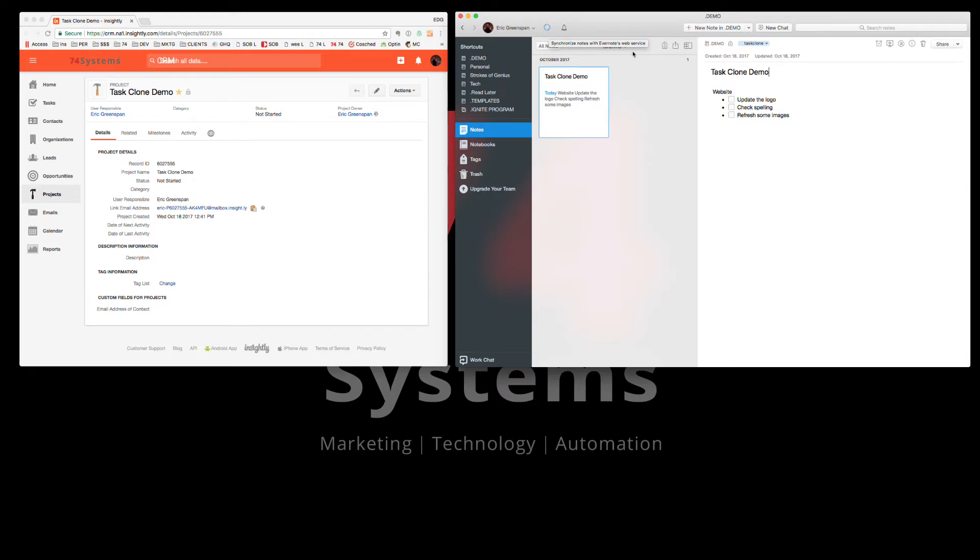And then in just a few seconds, it'll let you know that the update was completed by putting in these little TC's next to the item.